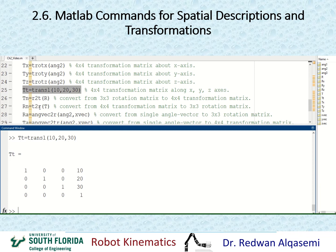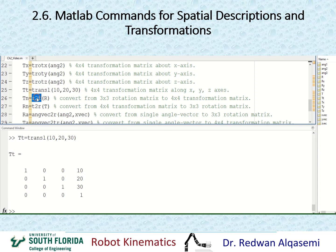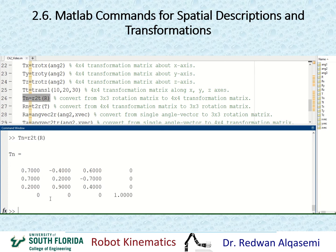If I'd like to convert a rotation matrix into a transformation matrix, I use r2t — rotation to transformation. The argument is the 3x3 rotation matrix R, and it places the rotation in the rotation portion and replaces the translation with zeros. I'll call this tn. As you can see, the rotation portion is still the same and translation is zeros — it made the 3x3 rotation matrix into a 4x4 transformation matrix.